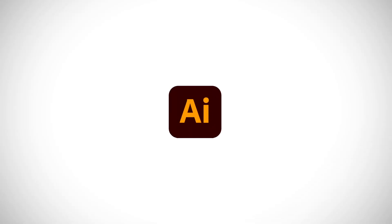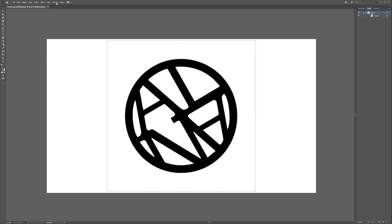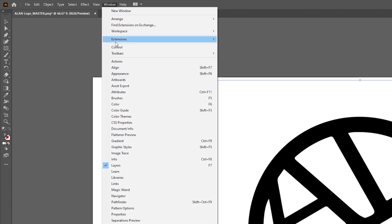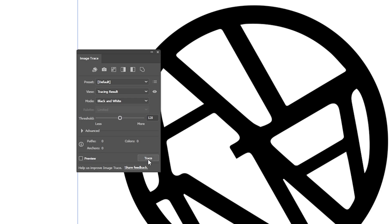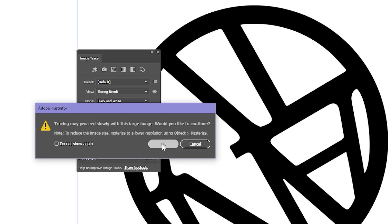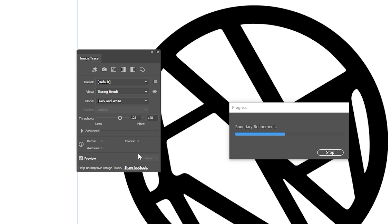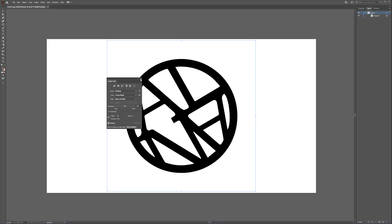Step one, Adobe Illustrator. Now I had my original Alan Clock logo as a PNG. So I opened that up in Illustrator. I went to Window down to Image Trace, and that opens up the image trace panel to which I click Trace and convert it into a vector.